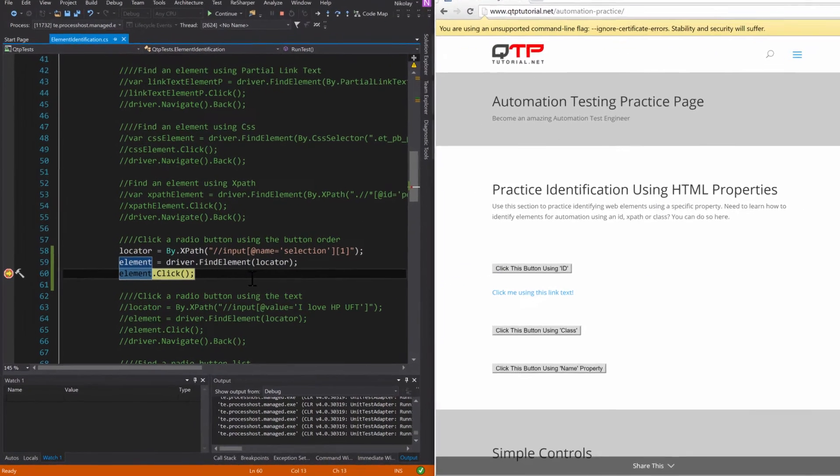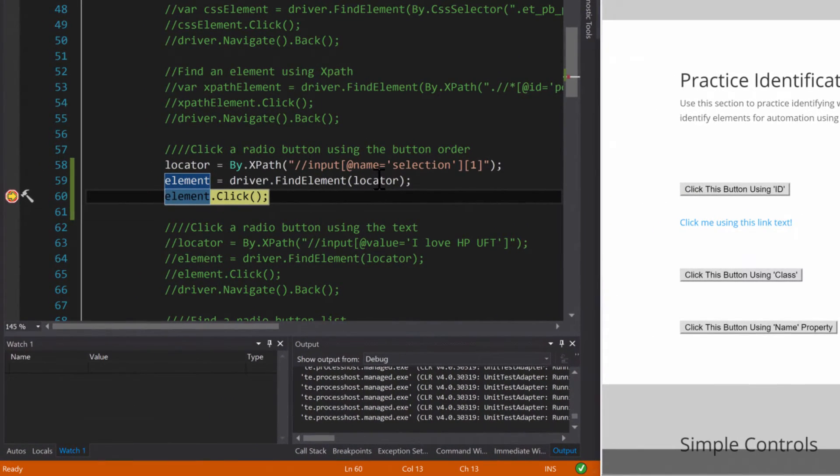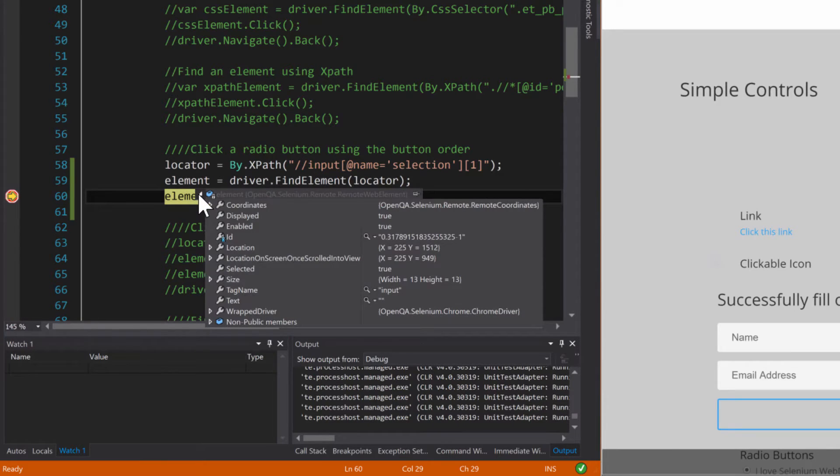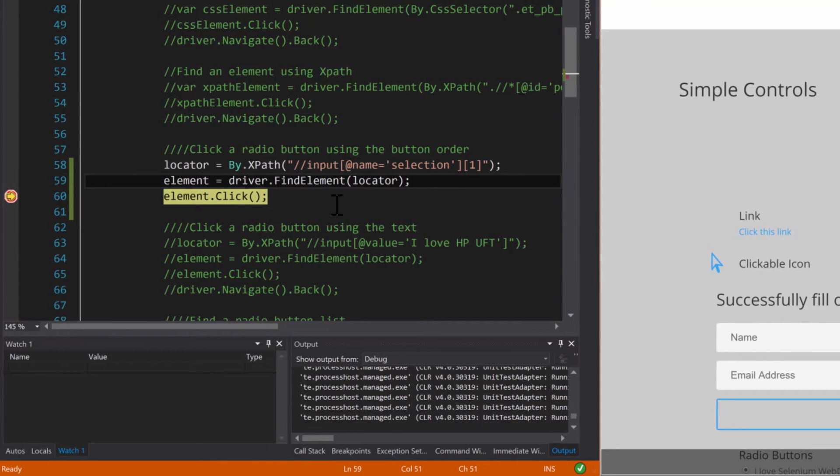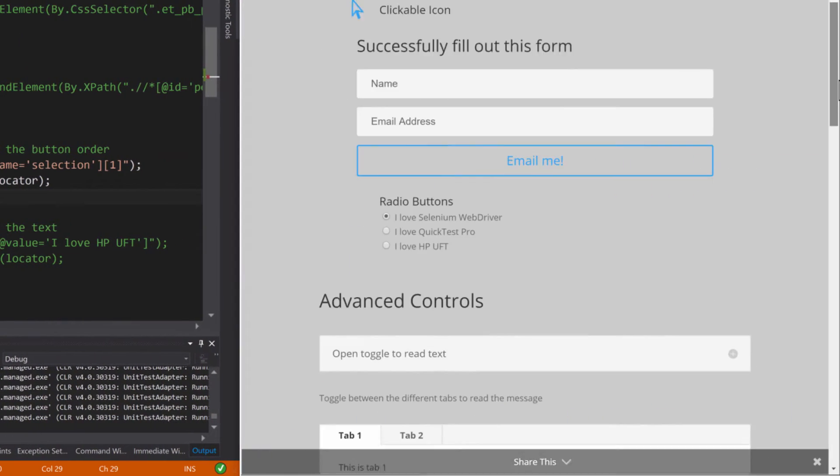So it selected our radio button using this locator here. You can see it's returned an element with all of these properties.